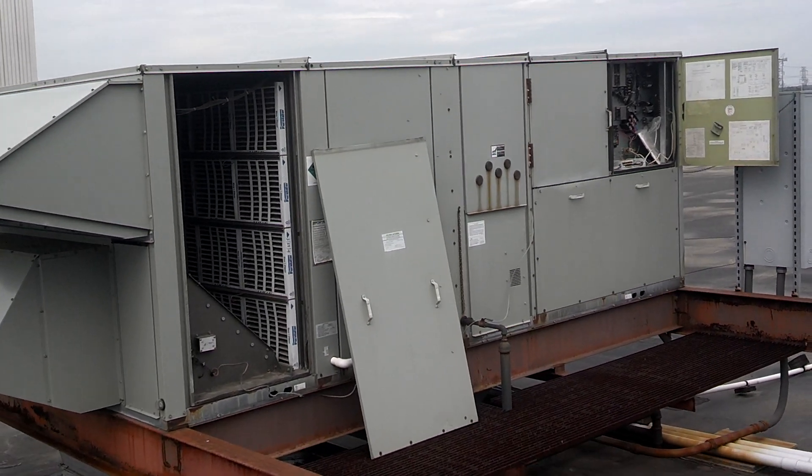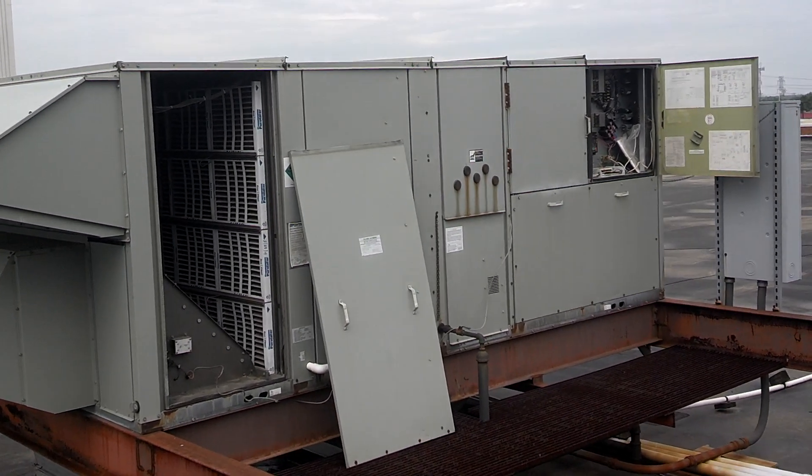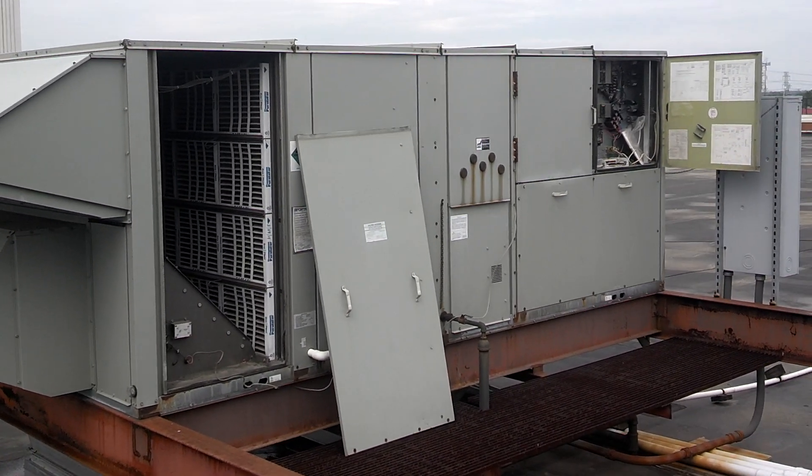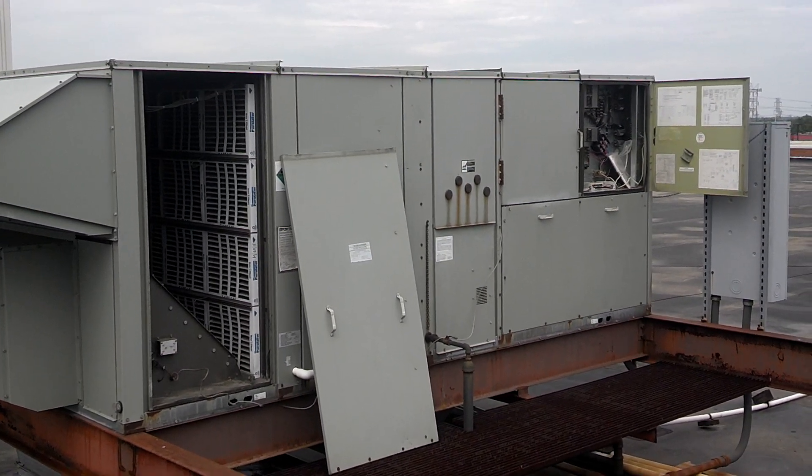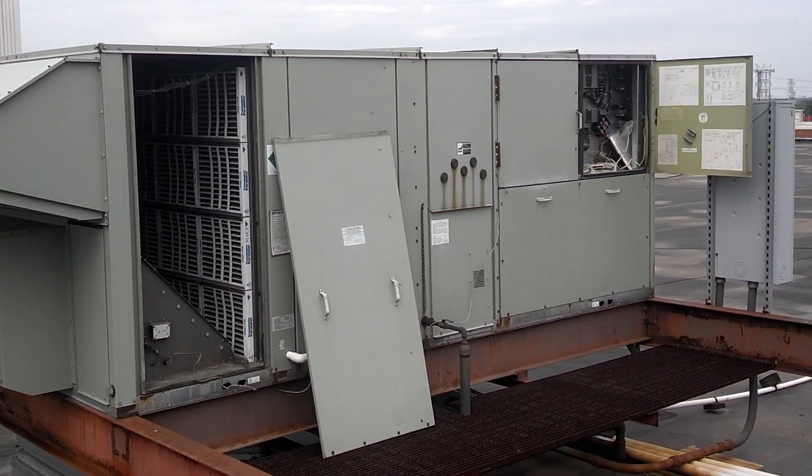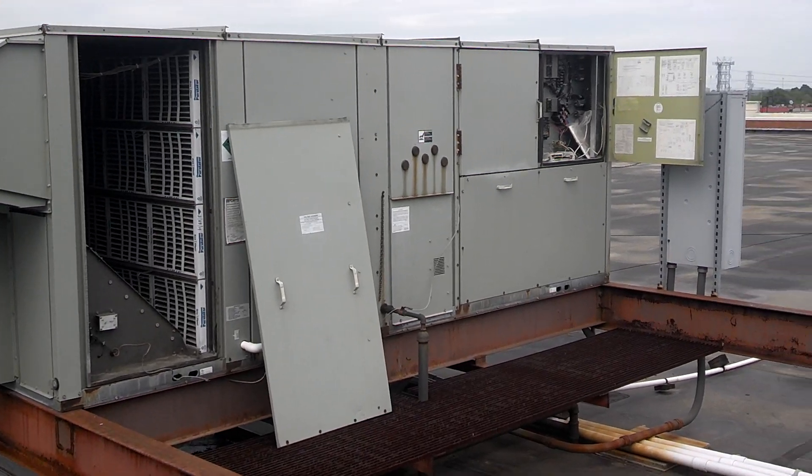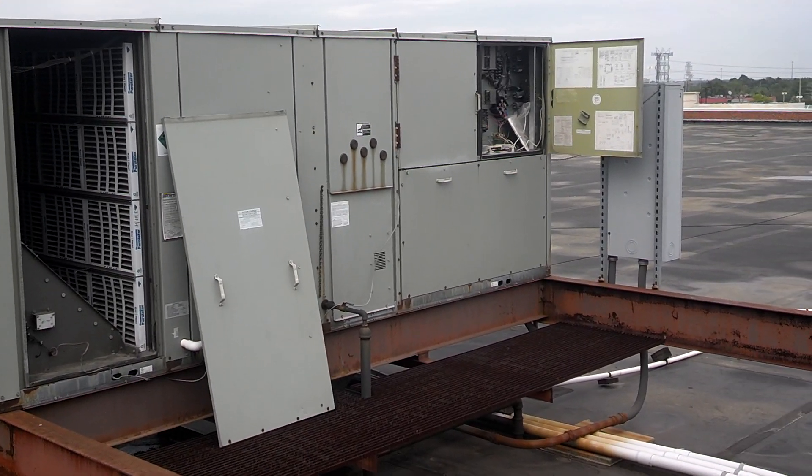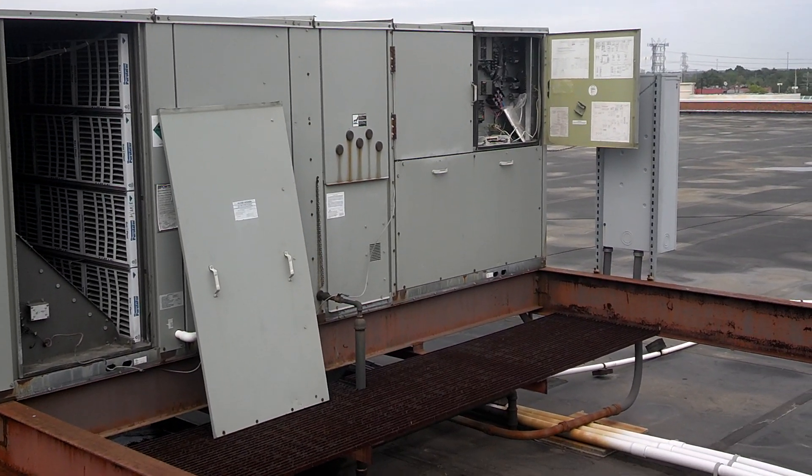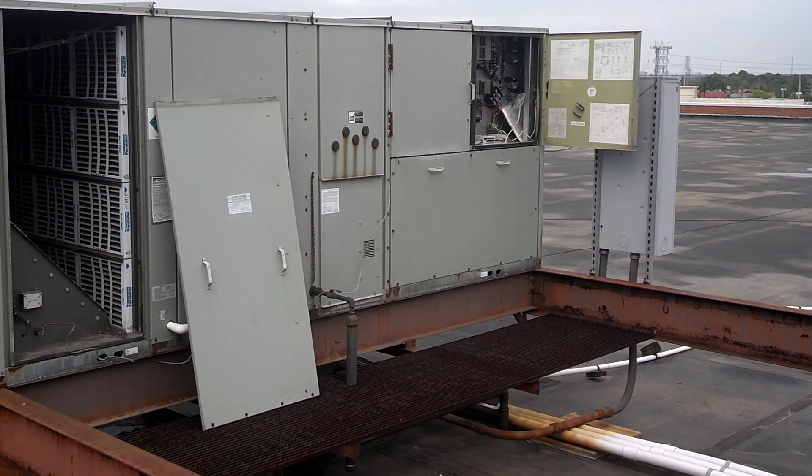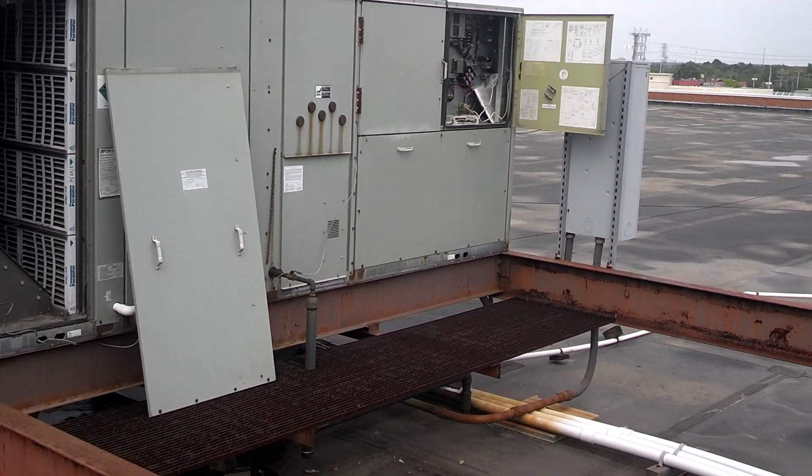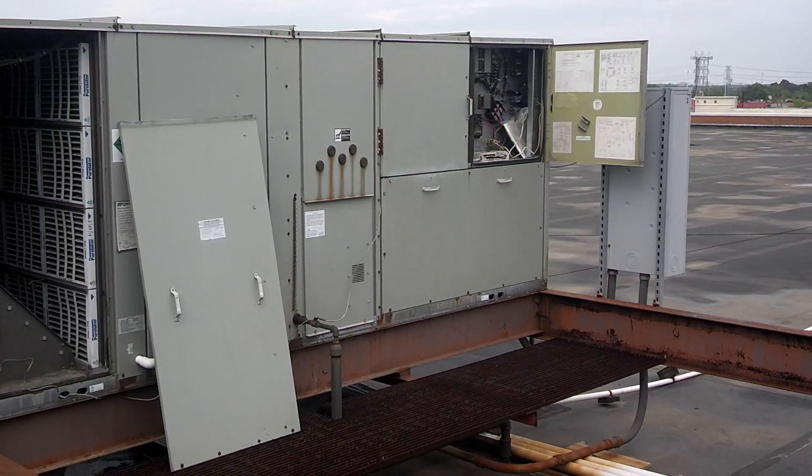Working on a couple train units here. They've got temporary stats in the return air. I'm trying to disconnect the Novar that's already in it and I'm going to put in TCS.